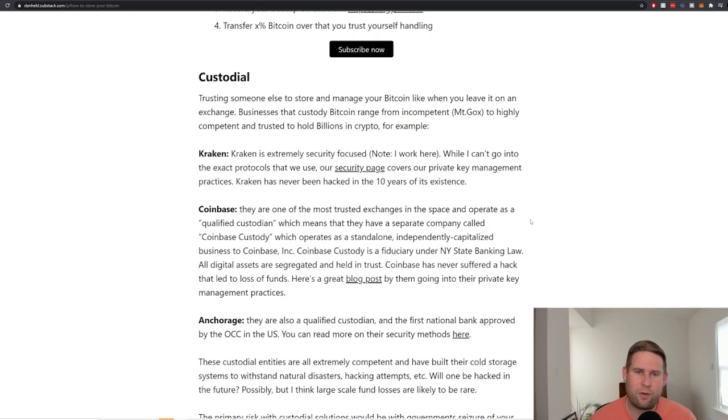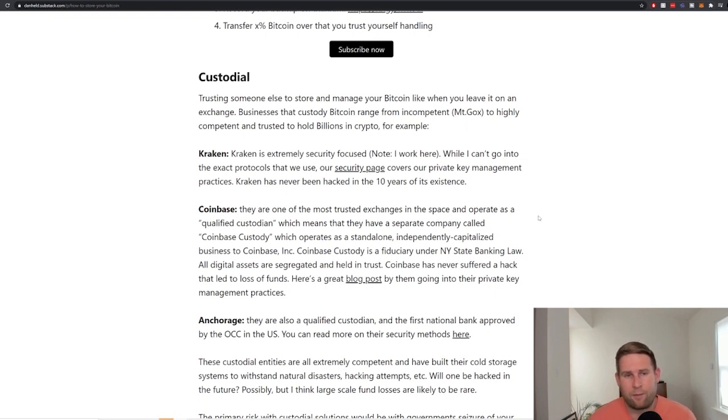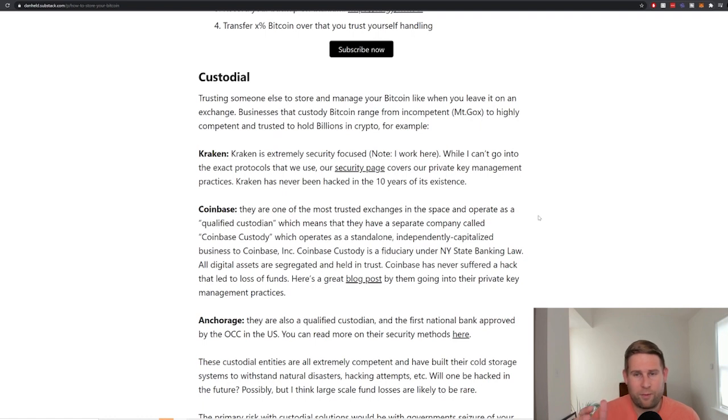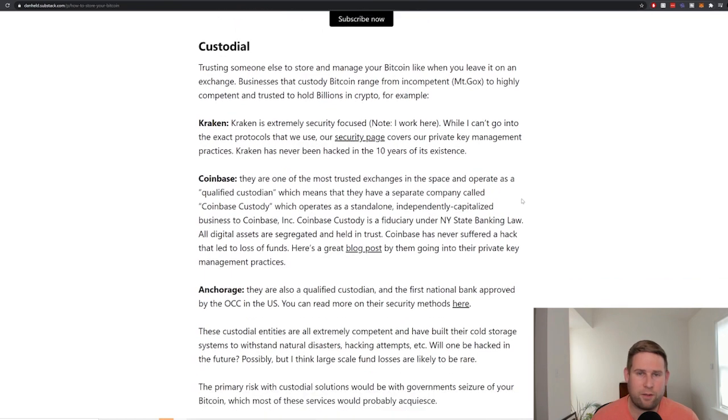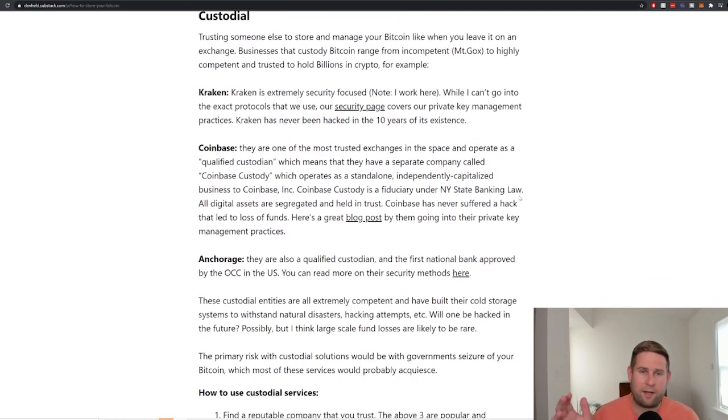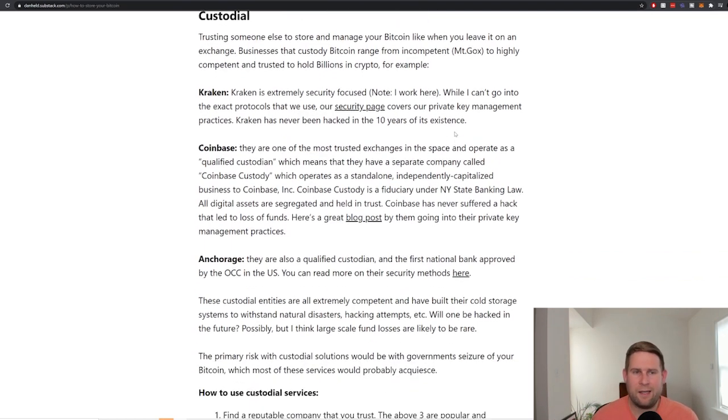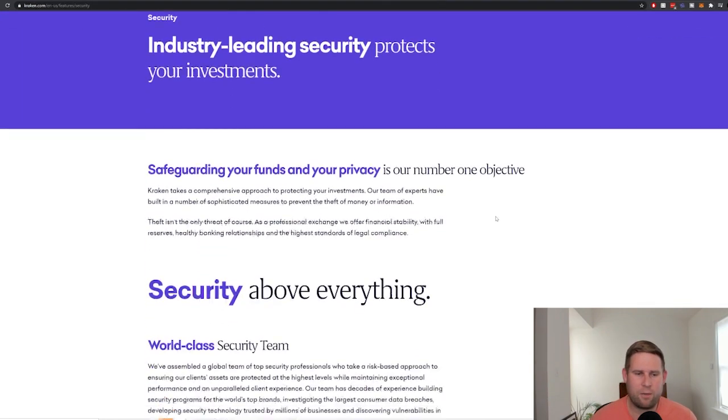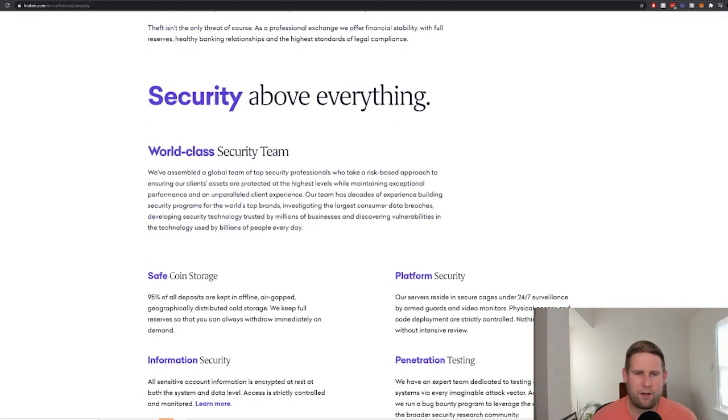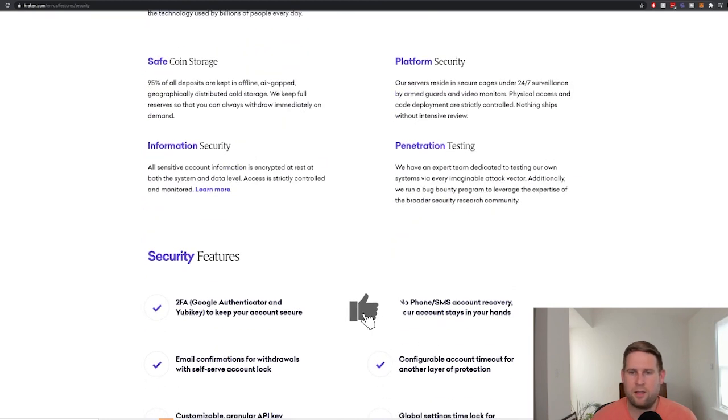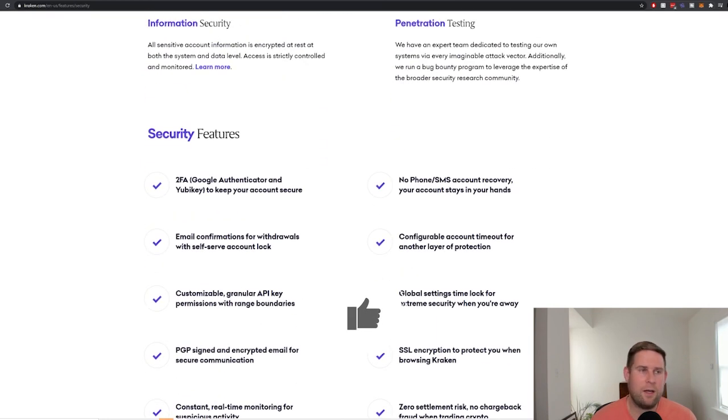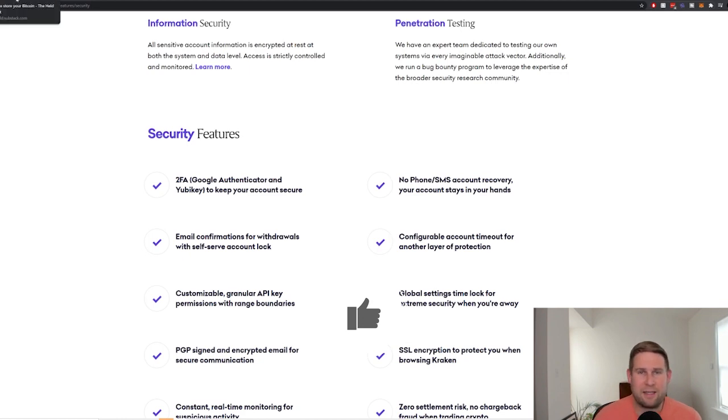Going over to custodial. Custodial is where you trust someone else to manage your money. Businesses that custody Bitcoin range from incompetent, like Mt. Gox that we've all heard about, to highly competent and trusted to hold billions in Bitcoin. For example, Kraken. Kraken is extremely security focused. While I can't go into the exact protocols that we use, we've got our security page here where you can read about our security team, how we store our coins, different security testing that we do. Kraken has been around for 10 years and has never had a hack that led to a funds loss.